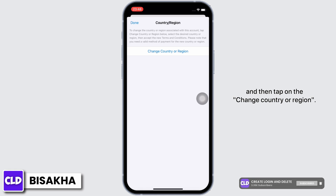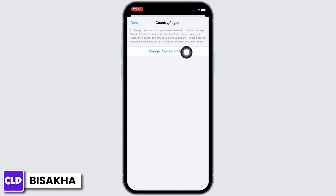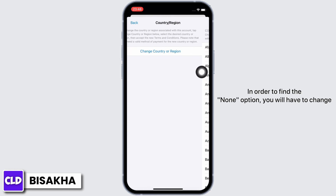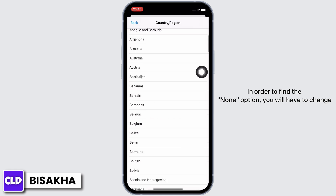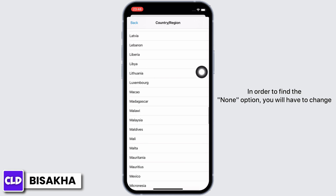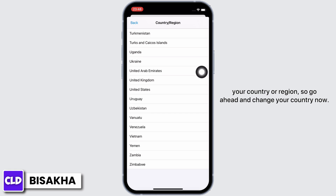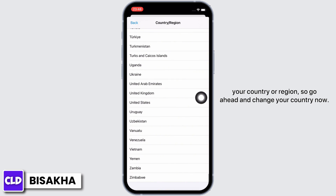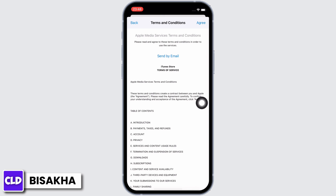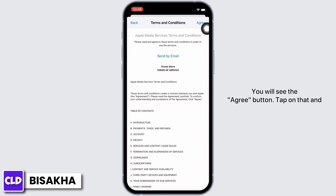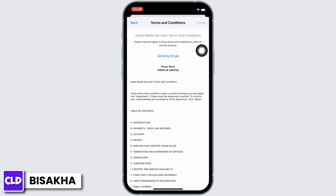Here, tap on the 'Country or Region' option, and then tap on 'Change Country or Region'. In order to find the 'None' option, you will have to change your country or region, so go ahead and change your country.